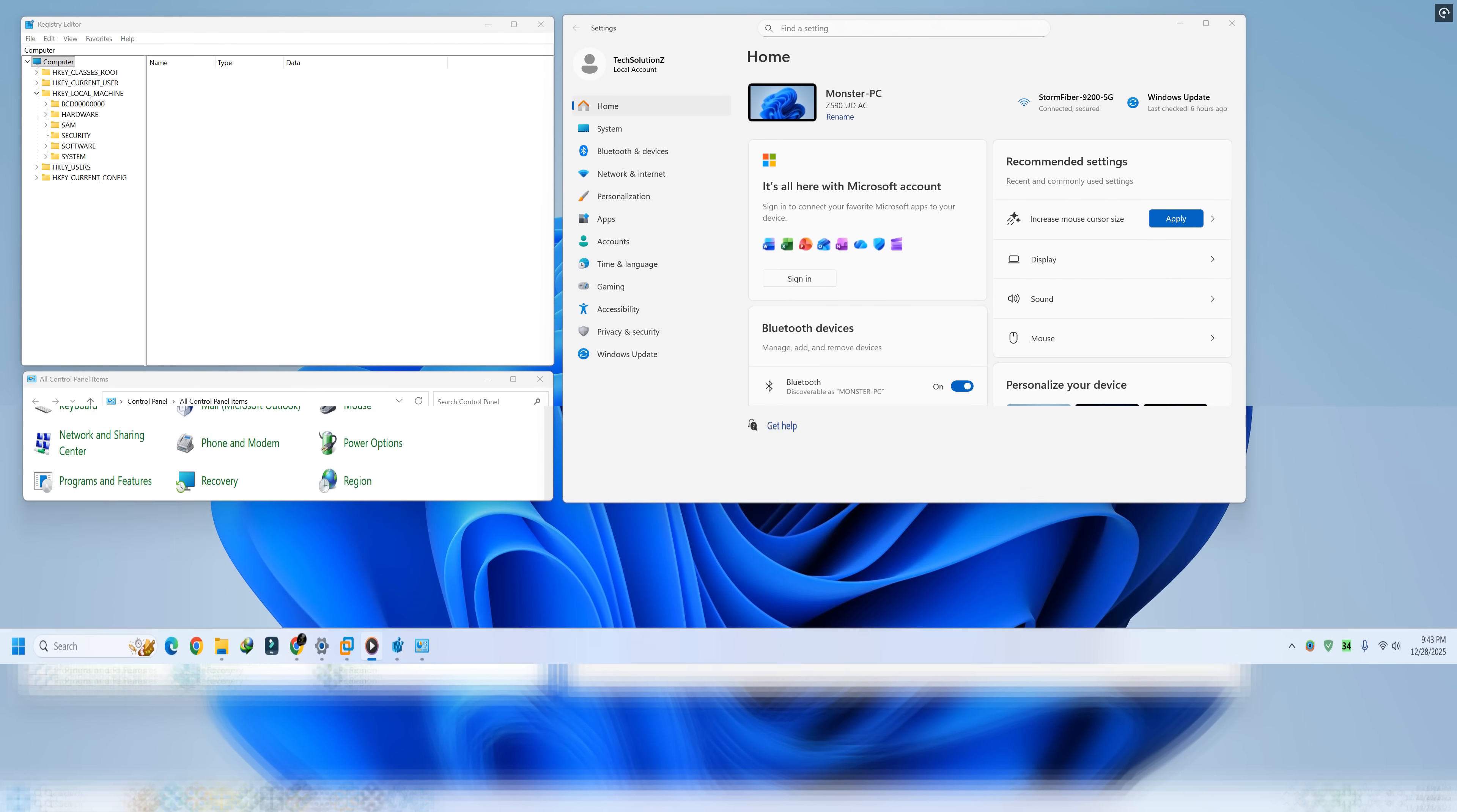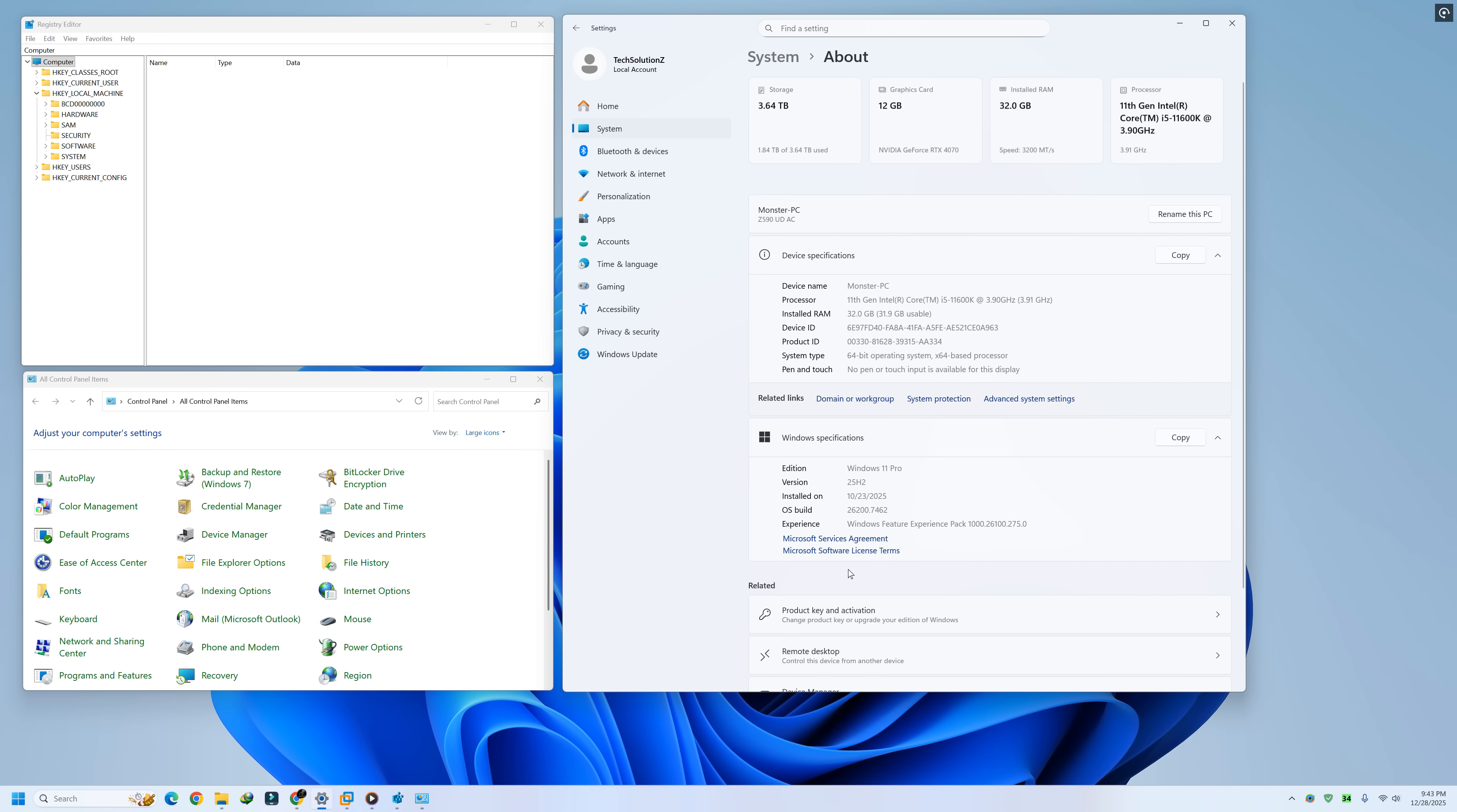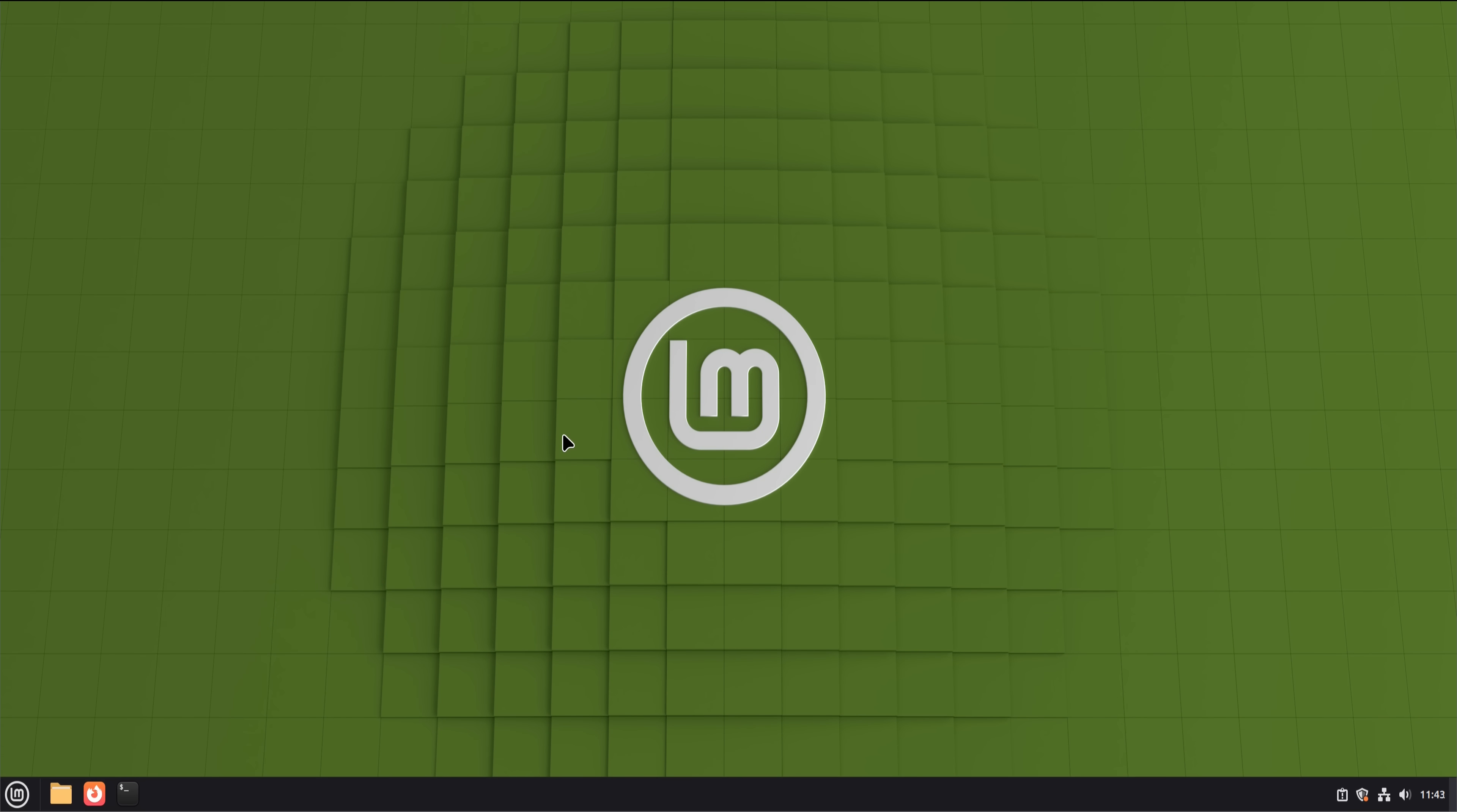Six months ago, I decided to do something that most people talk about, but very few actually commit to. I unplugged Windows completely. No dual boot, no safety net, no just-in-case virtual machine hiding in the background. For half a year, Linux Mint 22 became my only operating system.